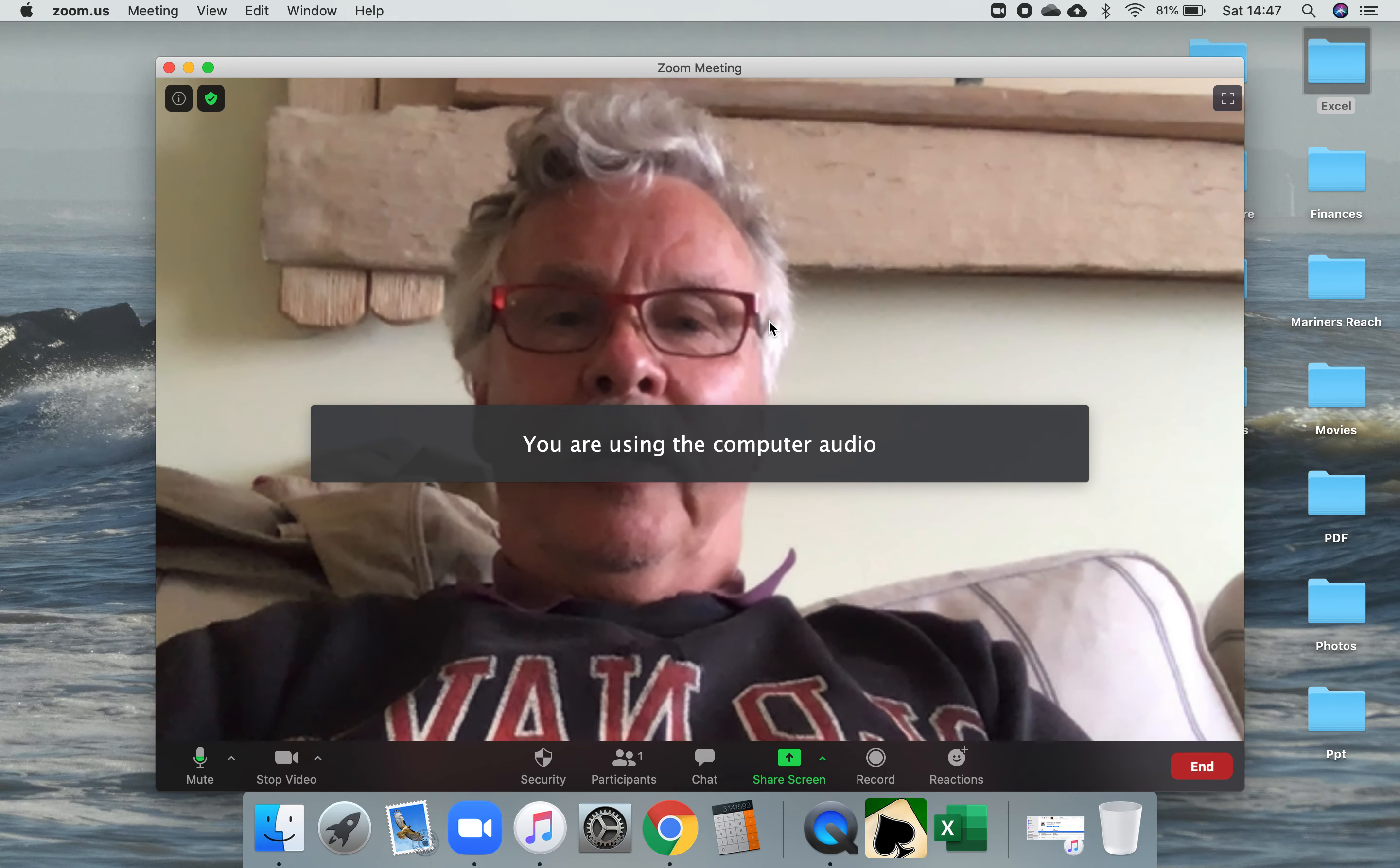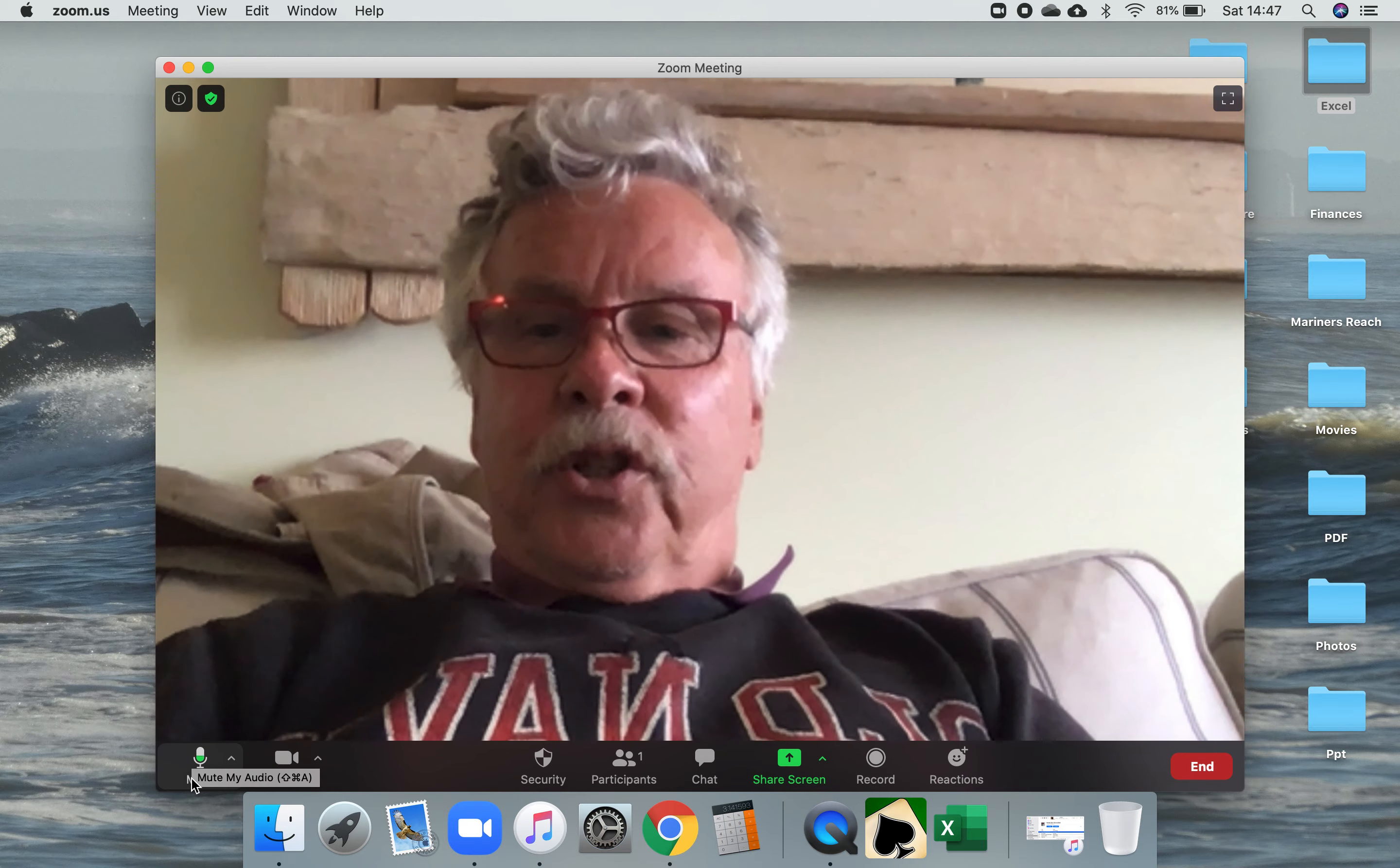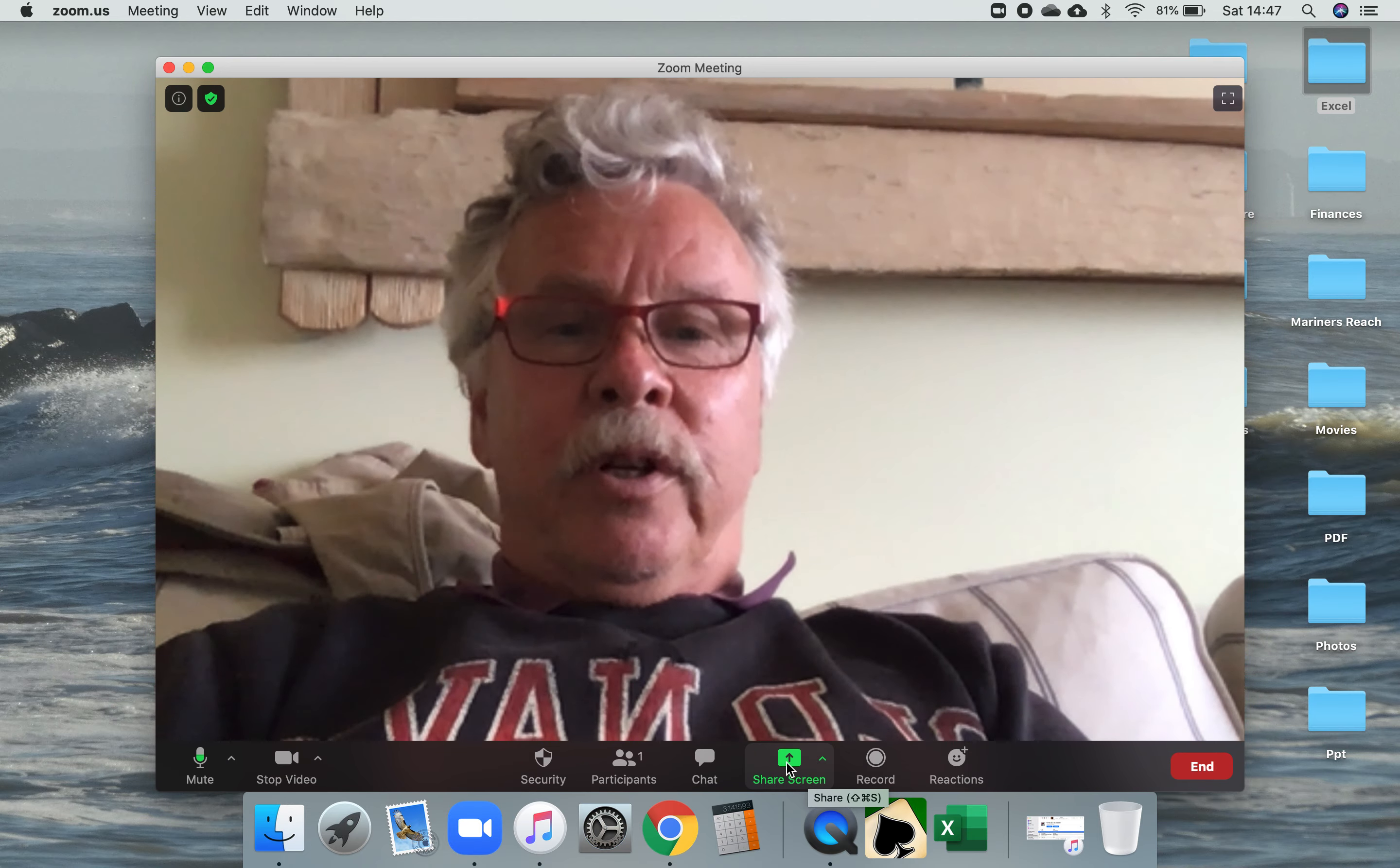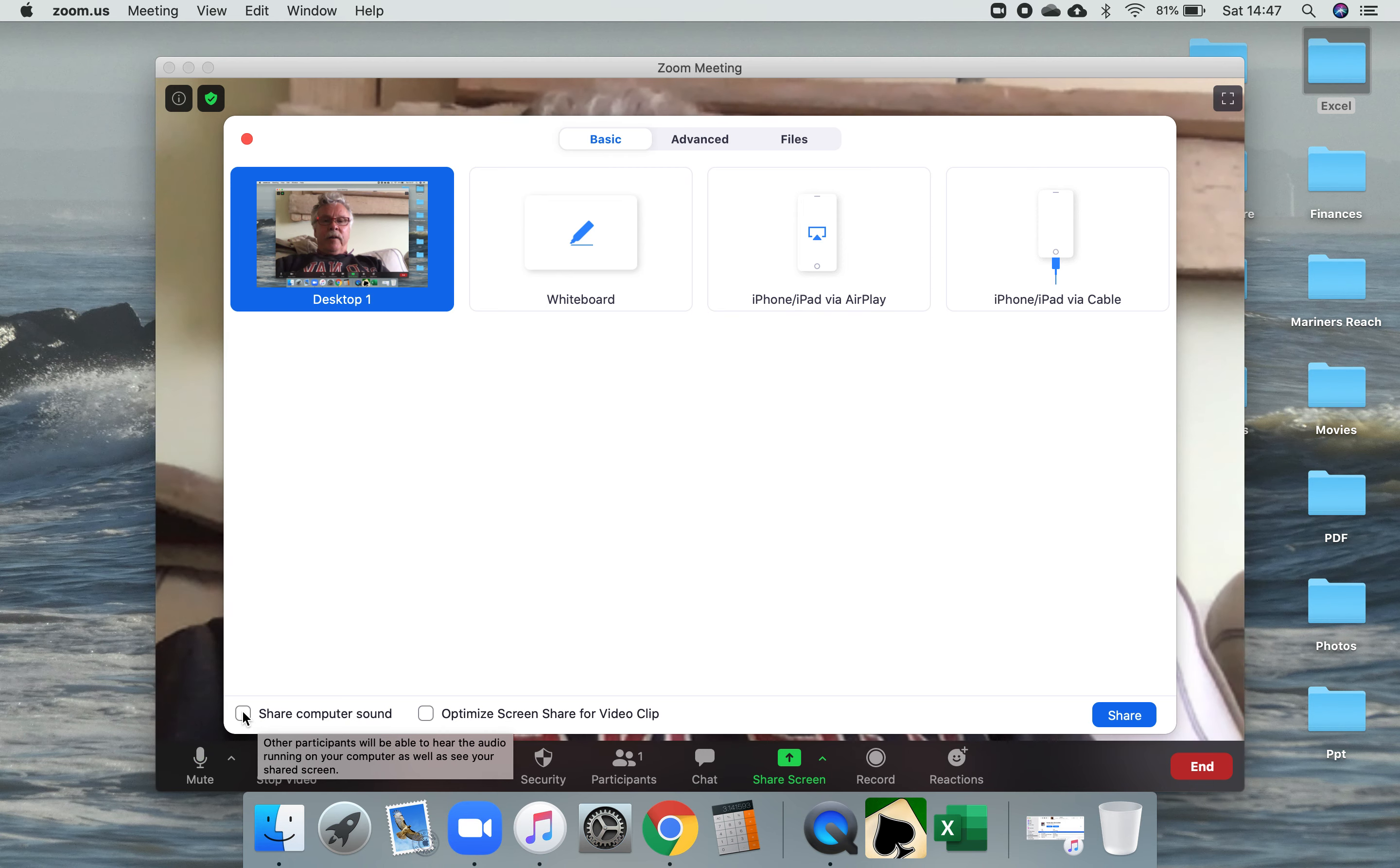So basically I'm now in a normal meeting and you can see down here my mic's on and my video's on. If I go to share screen here and then the options down the bottom left hand corner, I've got share computer sound, I'm going to click that.